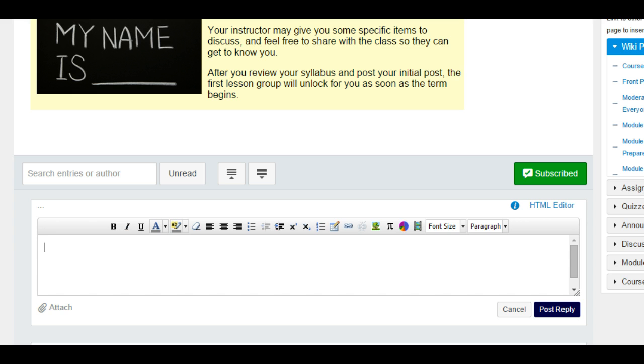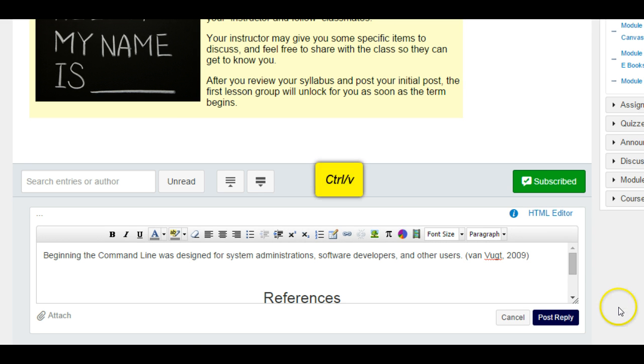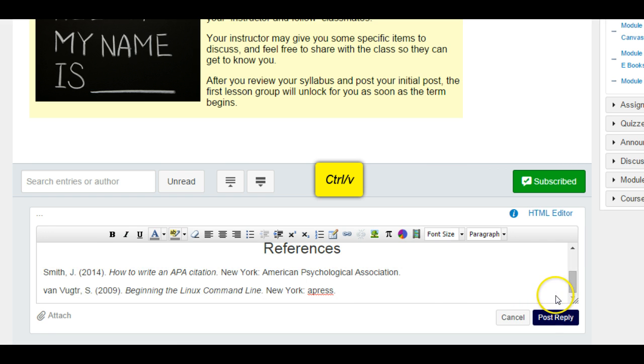Open the discussion module in Canvas and press Reply. In the Reply window, press Control V on your keyboard to insert the text copied from Microsoft Word. Click Post Reply.